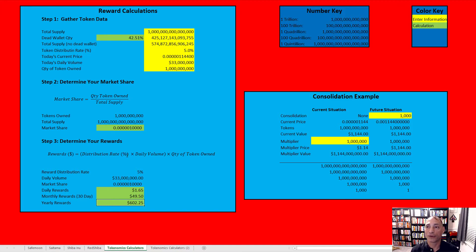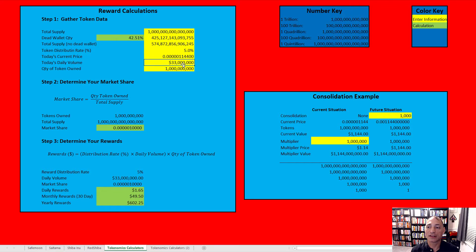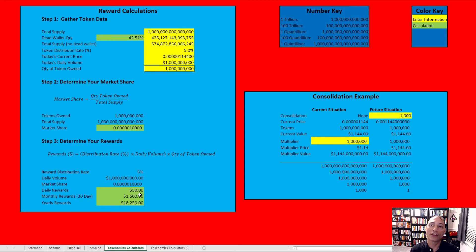So back to this: the distribution rate is fixed, daily volume changes, and the quantity of tokens you own changes. Everybody keeps talking about what happens when we get to a billion in daily volume — Dogecoin generally does two to three billion, so it's plausible. Let's put in a billion: now we're talking $50 per day, $1,500 per month, $18,000 per year per billion tokens. That's not bad just for holding your tokens.